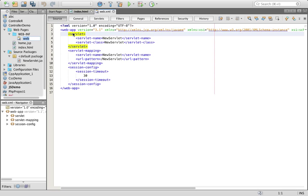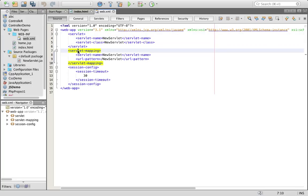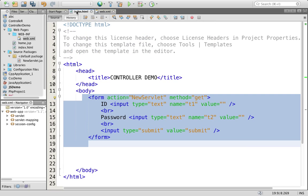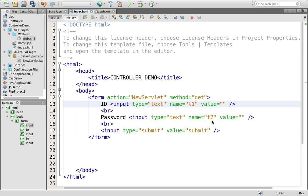This is the servlet configuration — the name of the servlet and the class name — and this is the servlet mapping: servlet name and servlet pattern. Now, how you will work: form action, new servlet, and the name of controls are t1 and t2. So open your servlet.